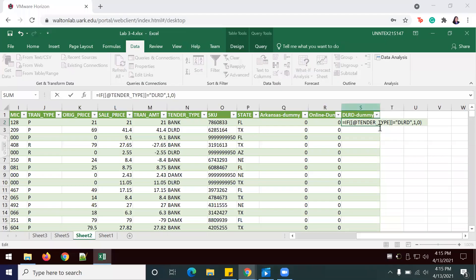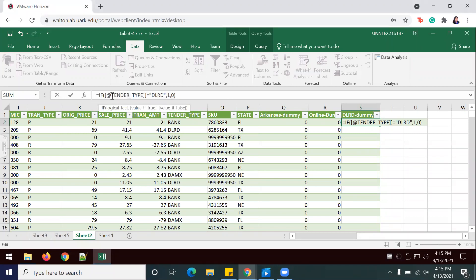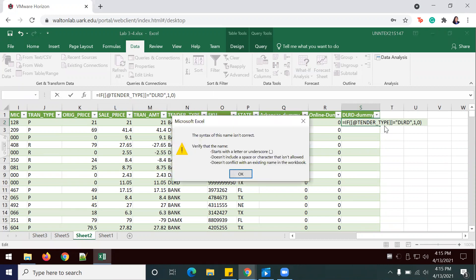So you'll see that my formula is here. It's just saying: if the tender type equals the Dillard's credit card, then it will give me a 1 if the value is true and a 0 if the value is false. Now I'm going to enter — and there it says there's a syntax error, so let me fix that real quick and we'll be right back.